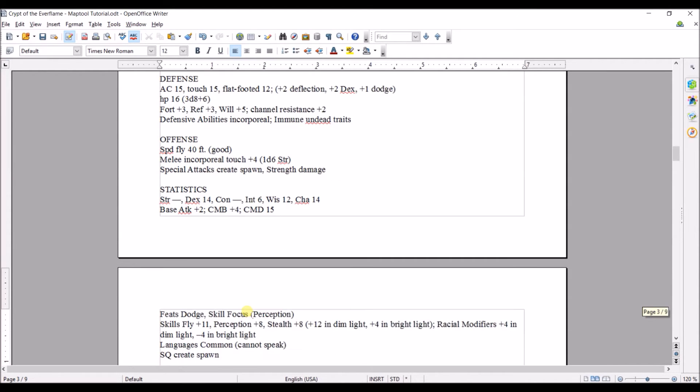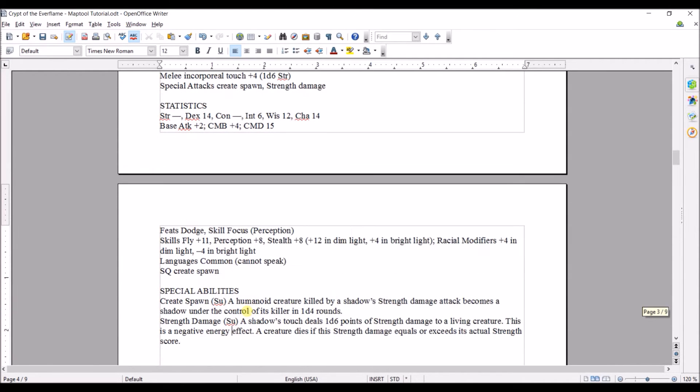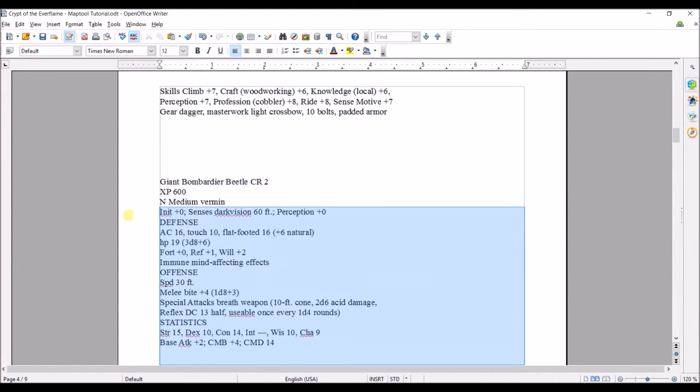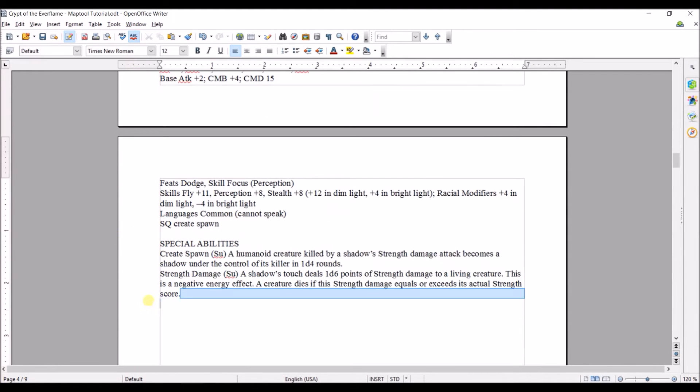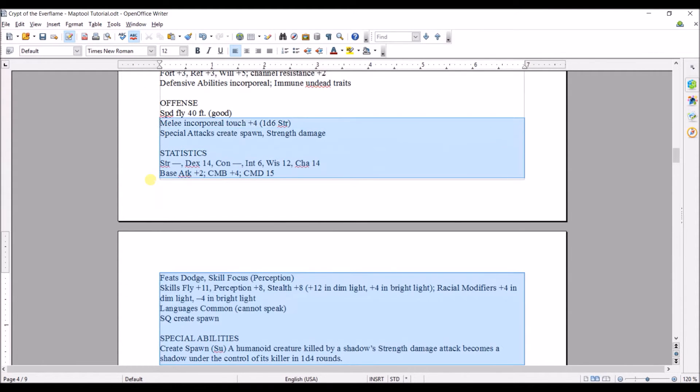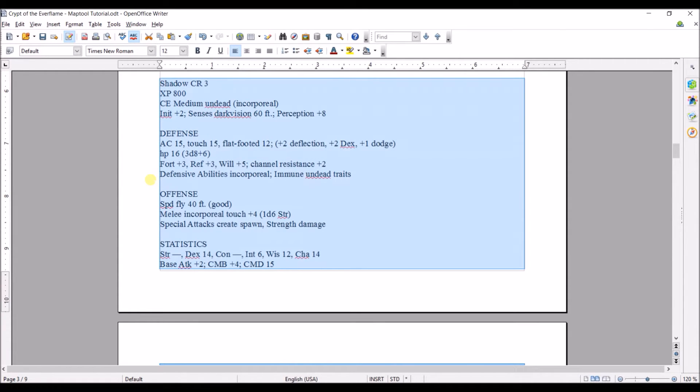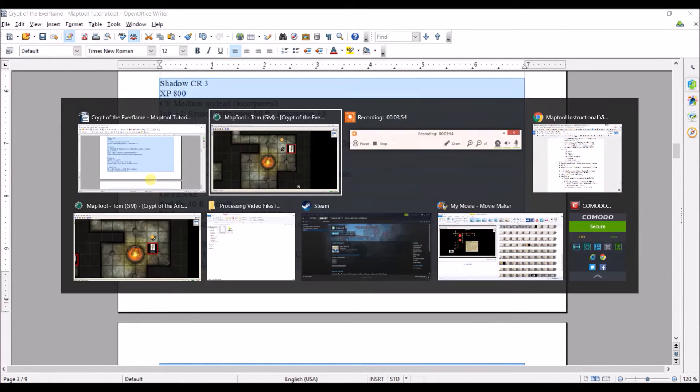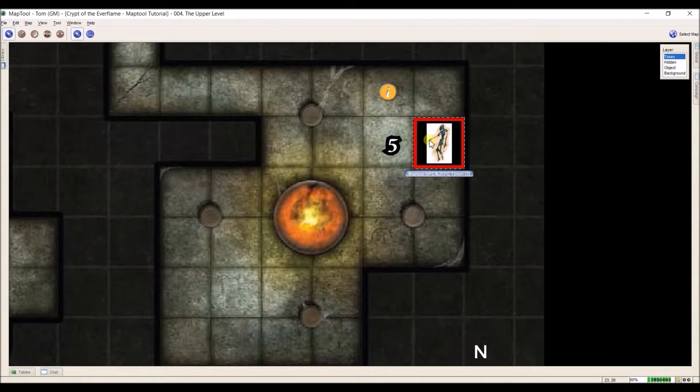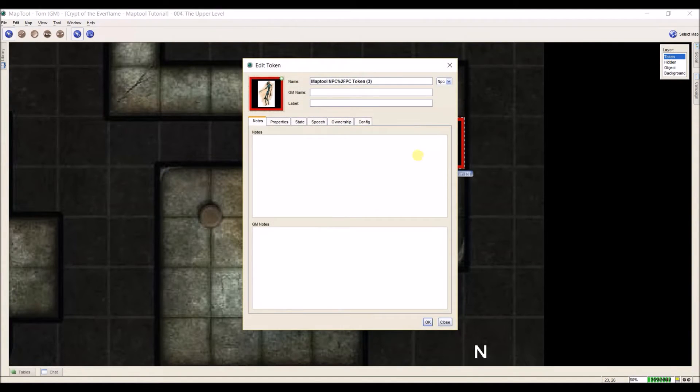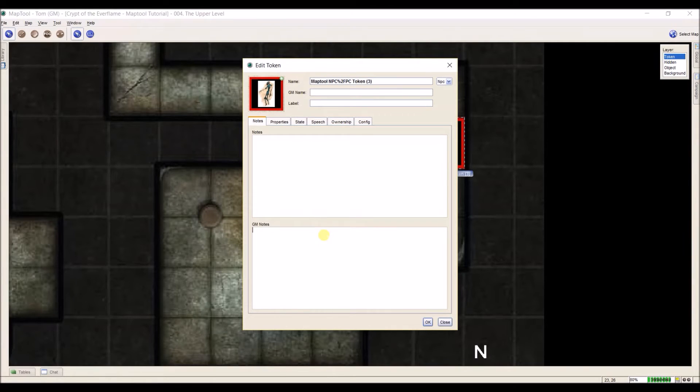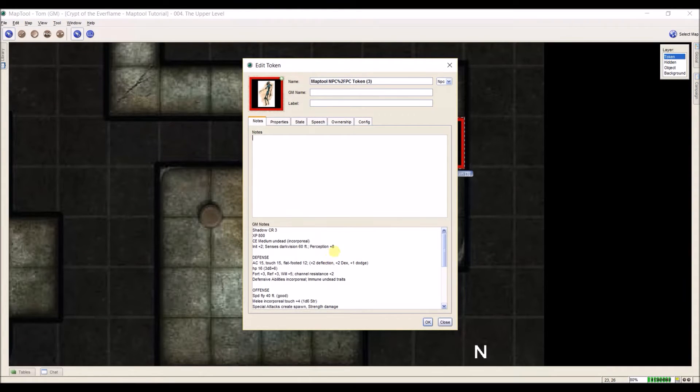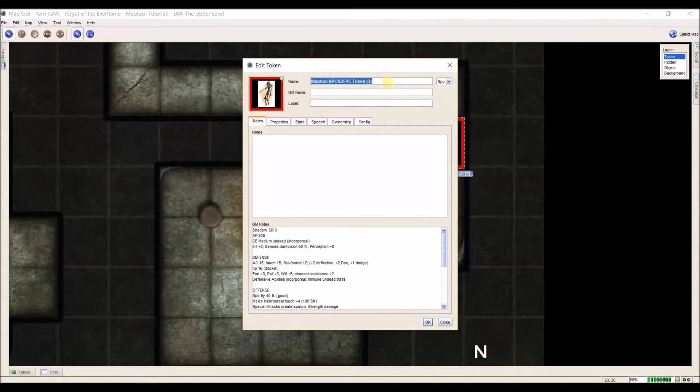Now really that's it. All I have to do at this point is select and control C and copy it, go to my map tool instance that I need, double click on it, and I'm actually going to go down here to GM notes and hit control V. And that puts all of the text that I need to run this character in the program.